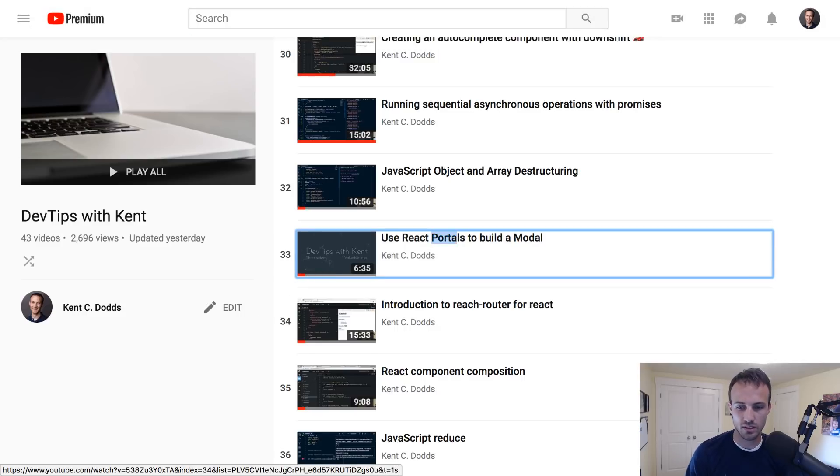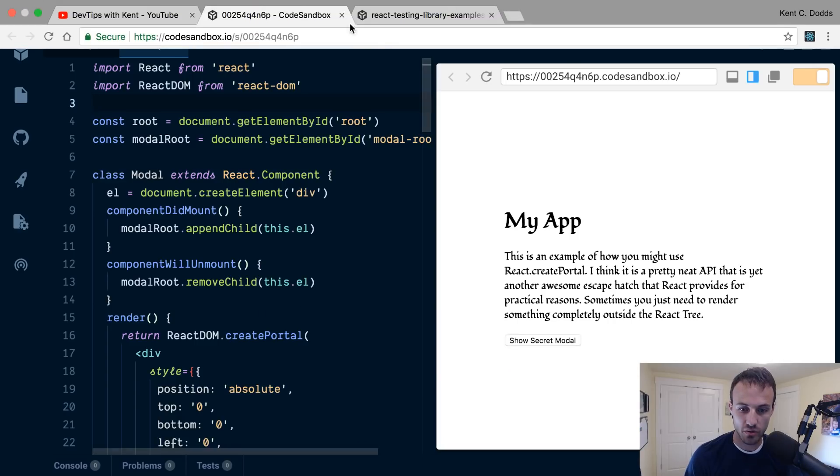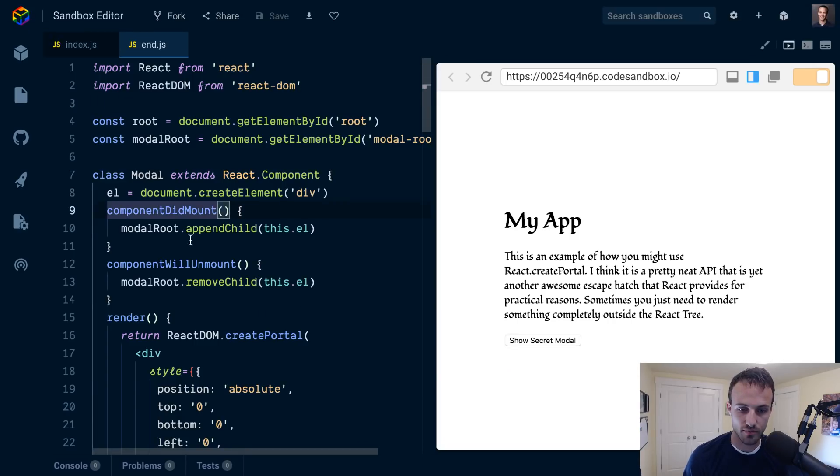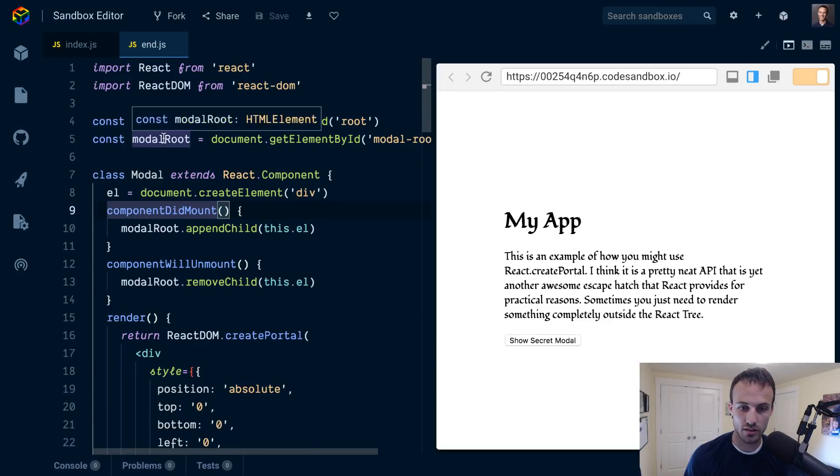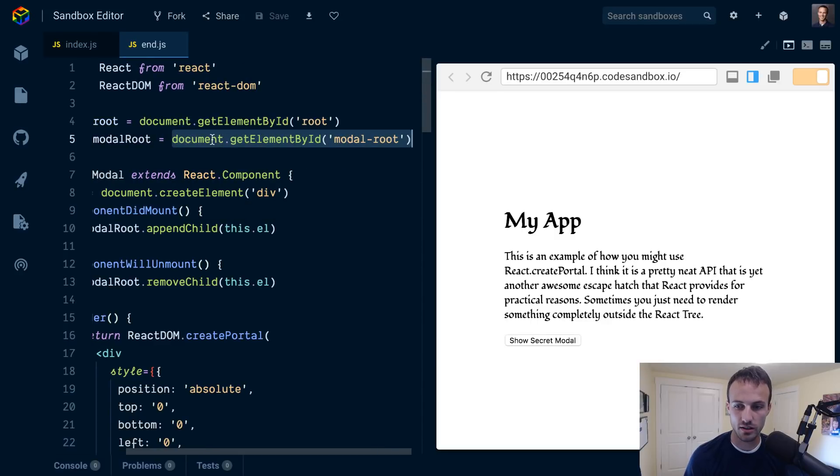That modal wasn't accessible or anything, it's not a perfect modal. It's mostly just to show you the React portals API. Here's what we ended up with - a modal where you get a modal root that's already in the document.